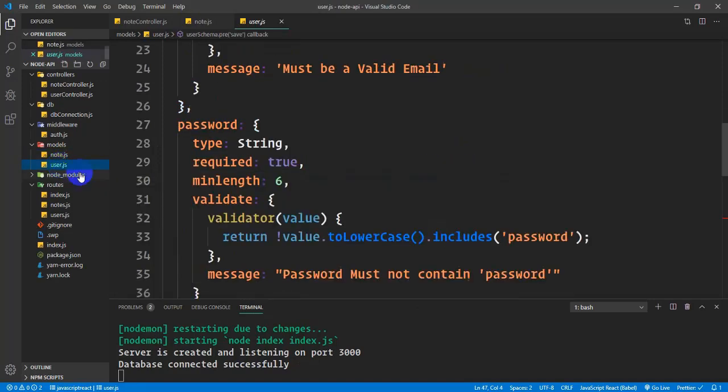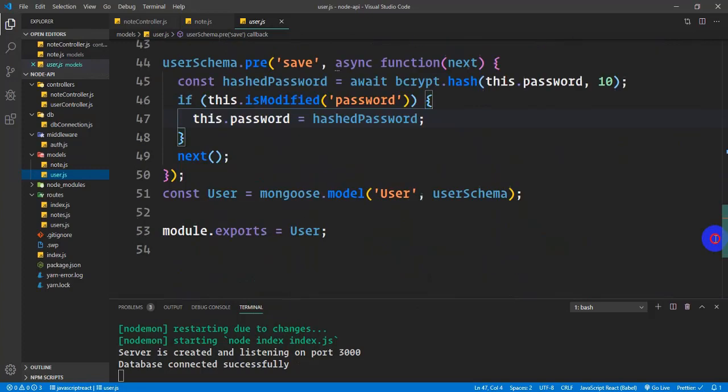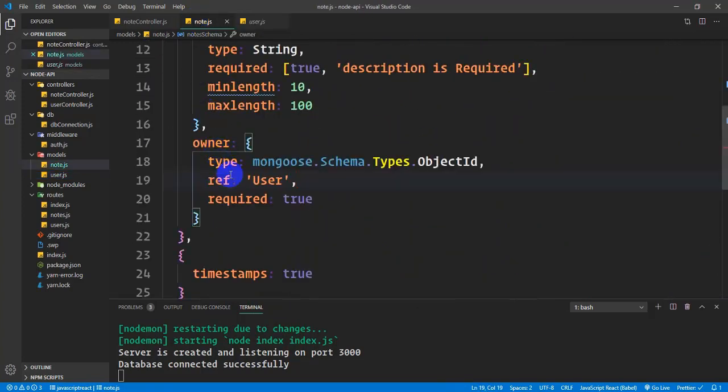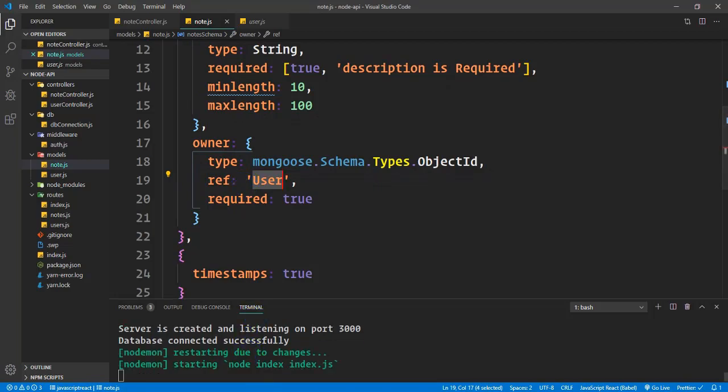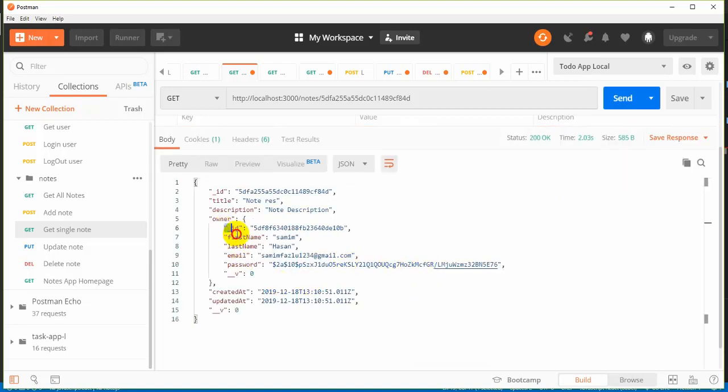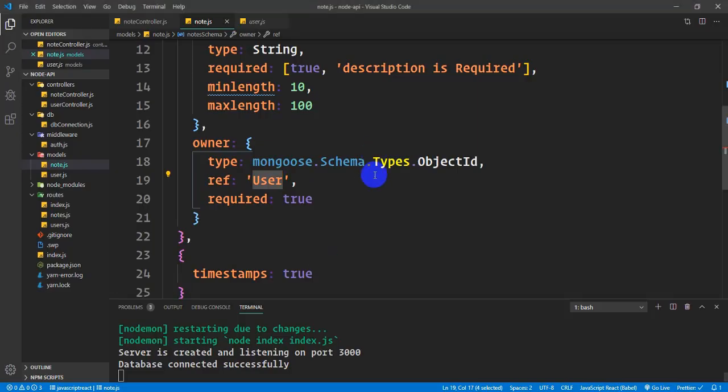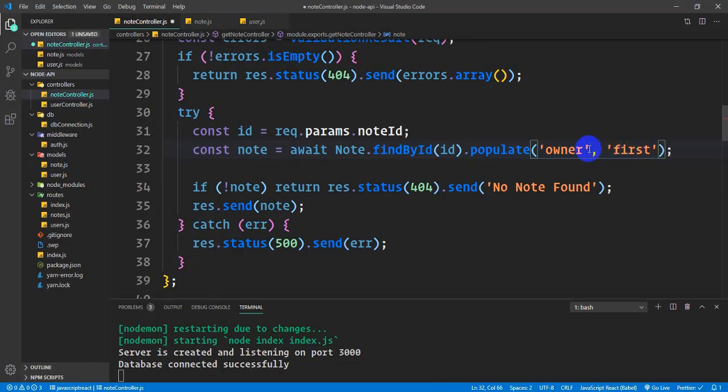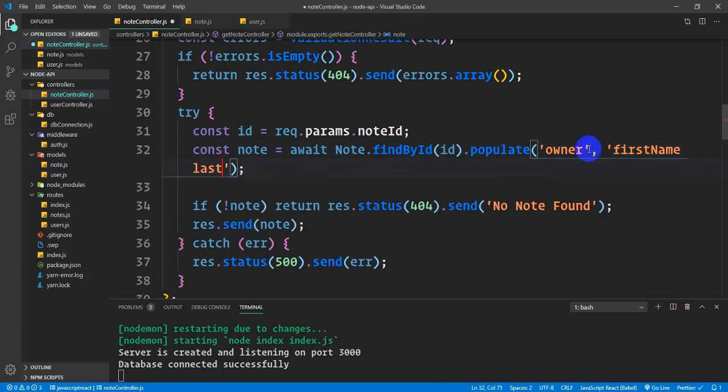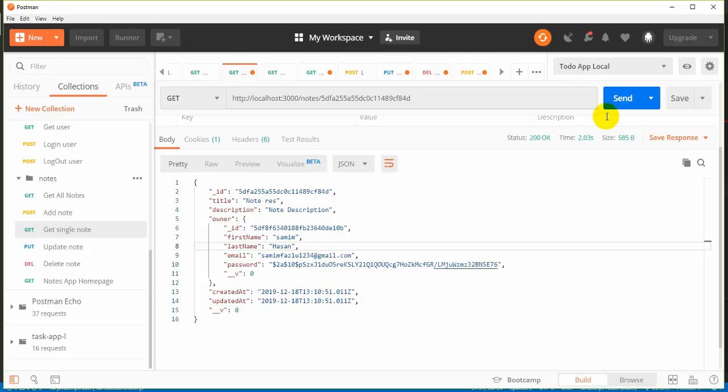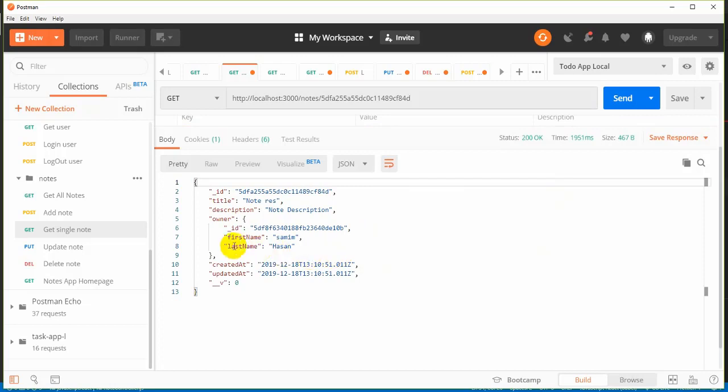The reference is set up correctly. Now I can specify which fields to select. I want the first name and last name. I don't want everything - just first name and last name. This is how the relation works. This is how you set up the connection.